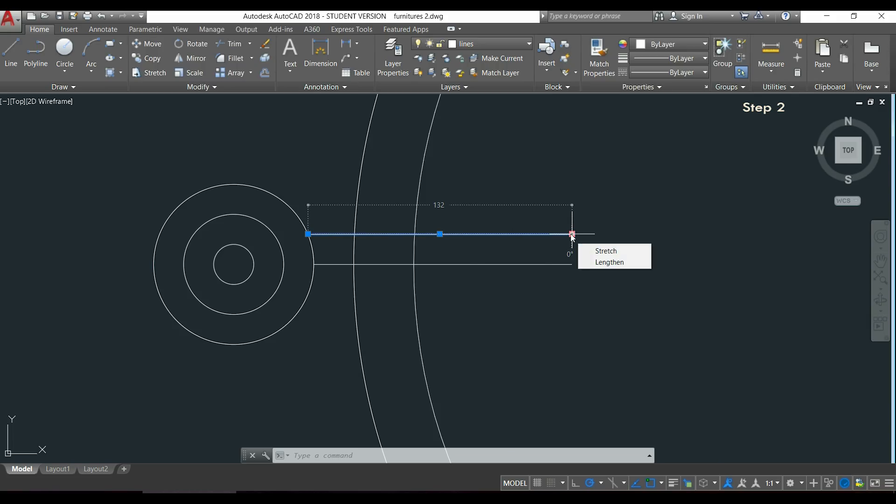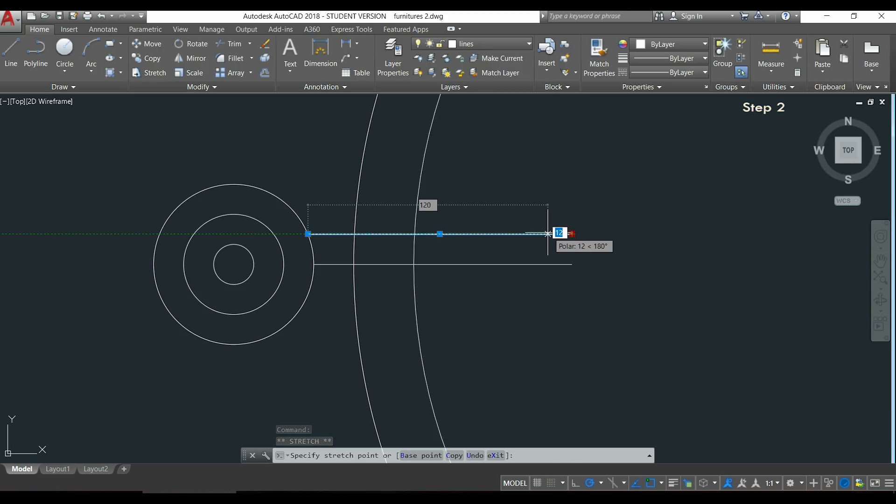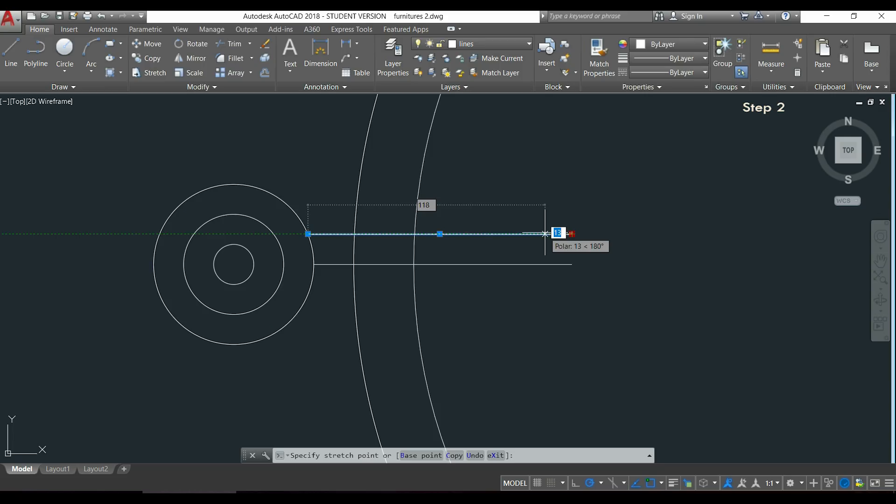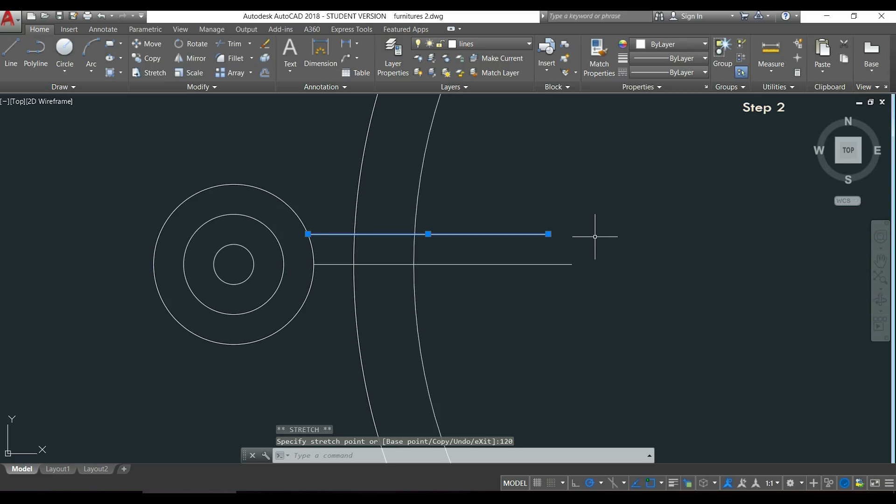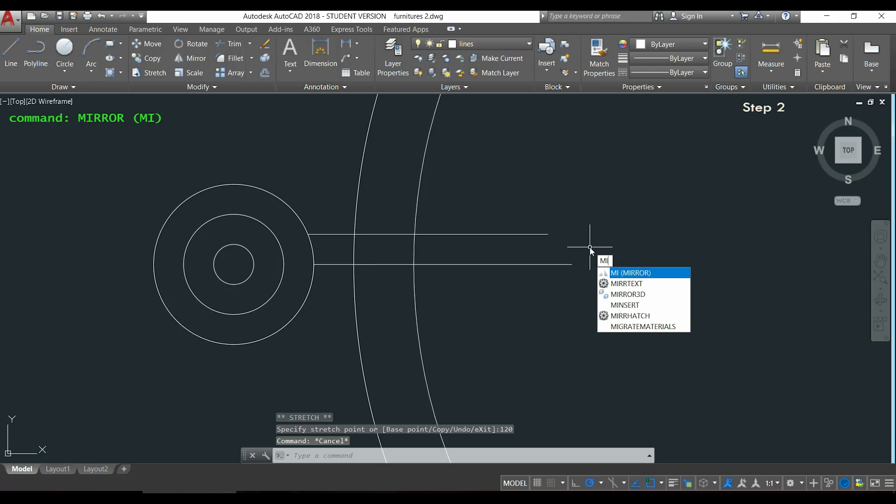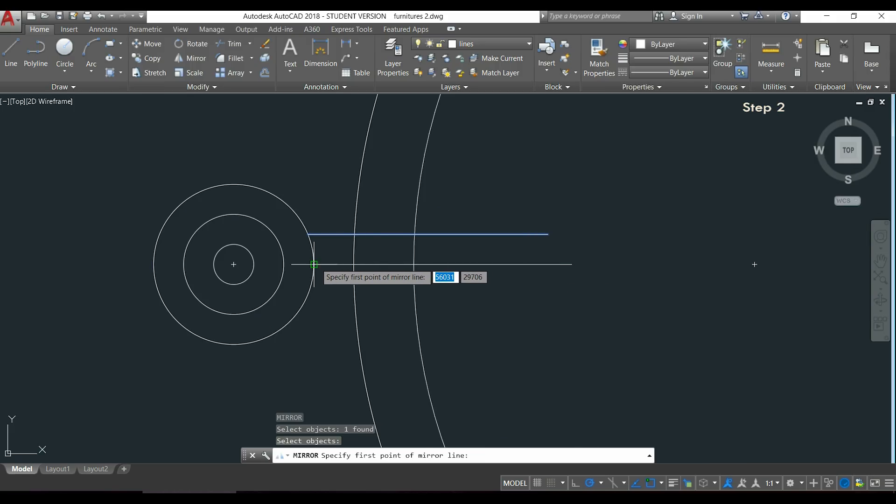After this I go to the other extremity, I click, and I want to make the line 120. But if I type a number right now I will add or subtract the value from the current dimension. However, if I press the button tab I can insert a new distance for the line, so I can now type 120. Then it's easy, I can copy the line to the other side by using the command mirror. I select the line, press Enter, and for the mirror line I will use the line I drew as a reference.